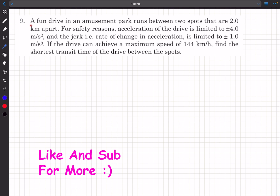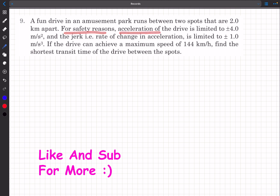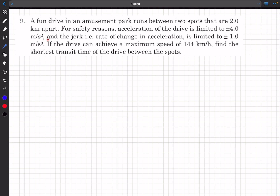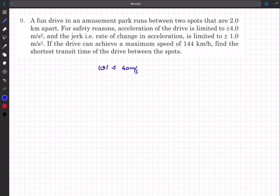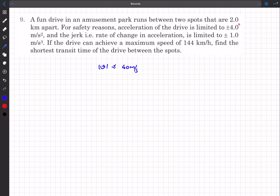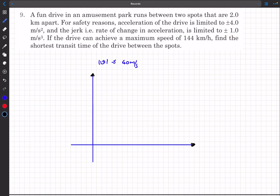Now let's move to question 9. We have a fun ride in an amusement park running between two spots 2 kilometers apart — like a roller coaster going from A to B. For safety, acceleration is limited to ±4 m/s², the jerk (rate of change of acceleration) is limited to ±1 m/s³, and the maximum speed is 144 km/h. Converting: 144 × 5/18 = 40 m/s. We need to find the shortest transit time.